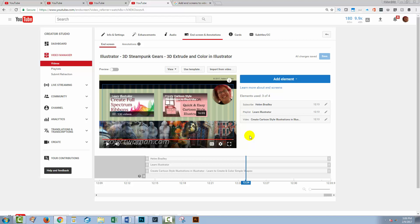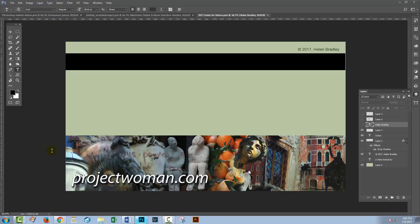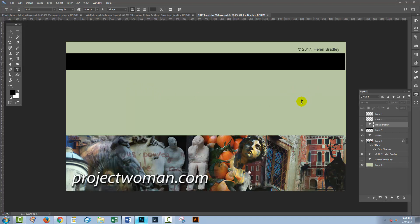But the first thing that you'll need to do when you create end screens is actually to put something in your video that you can put the end screens over. So this is what I'm using. I have a document open here in Photoshop that I have created for my end screens. You'll notice that there's very little information in here.